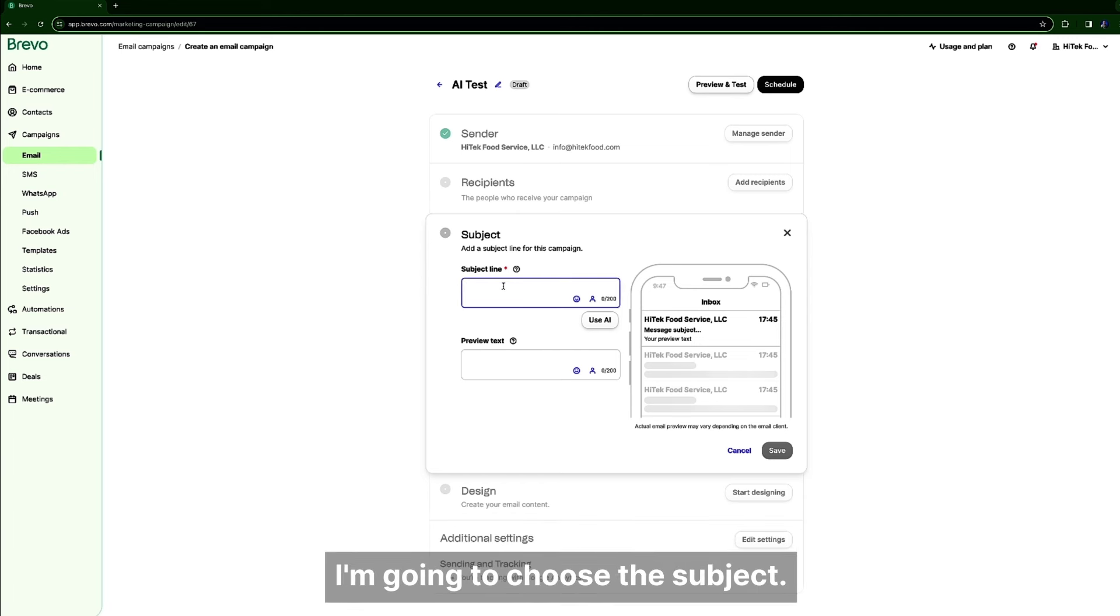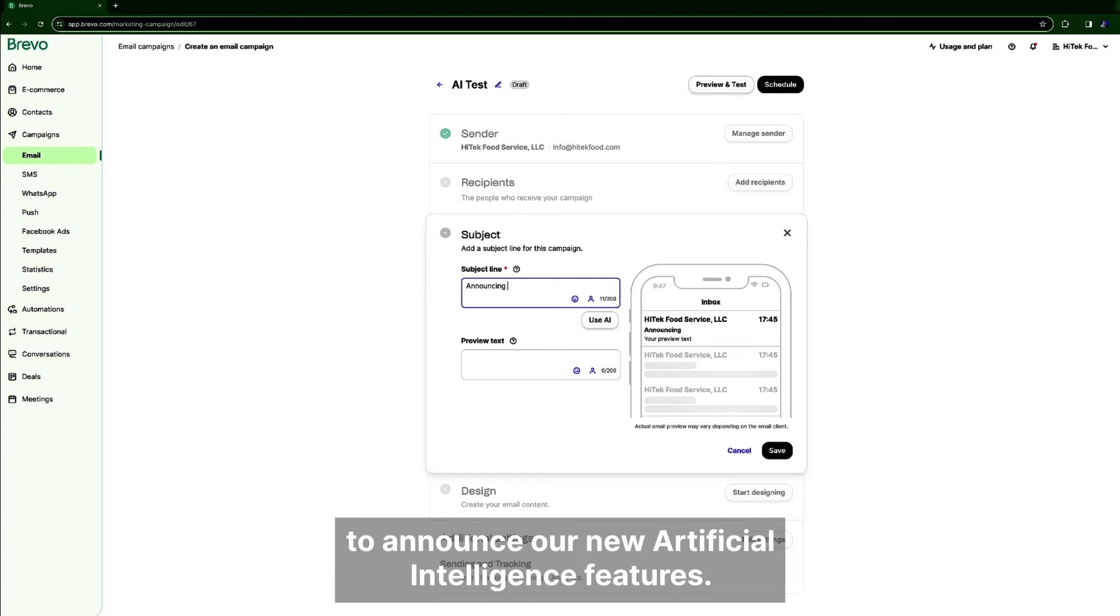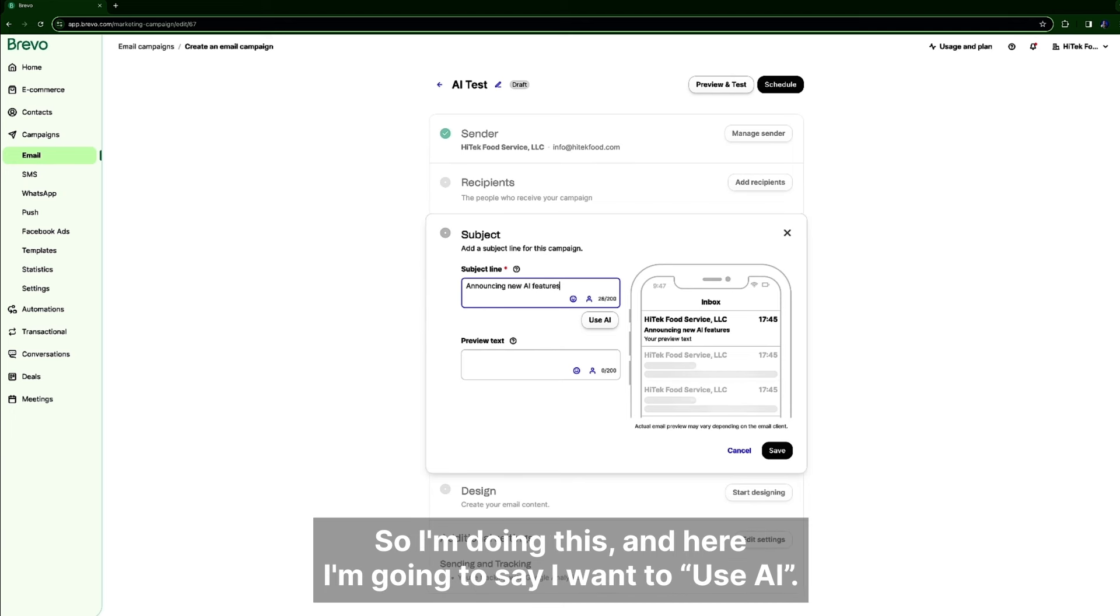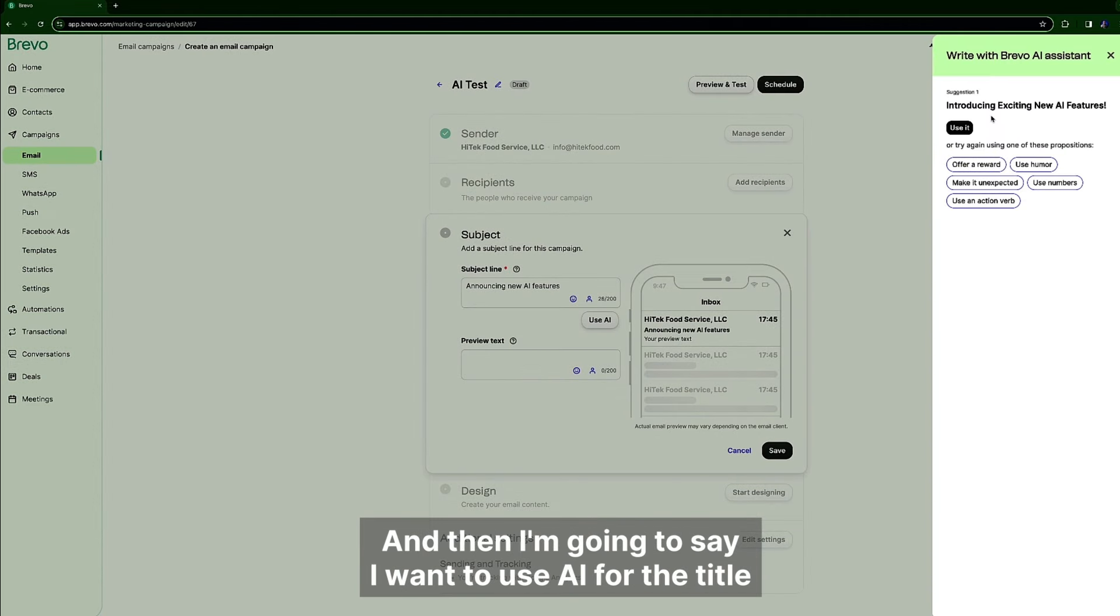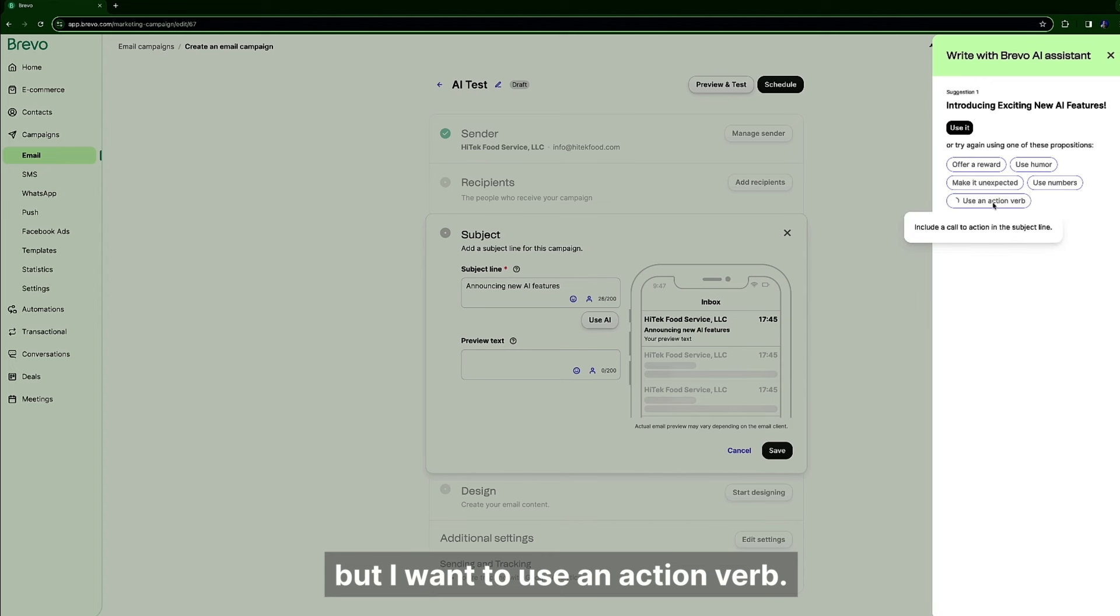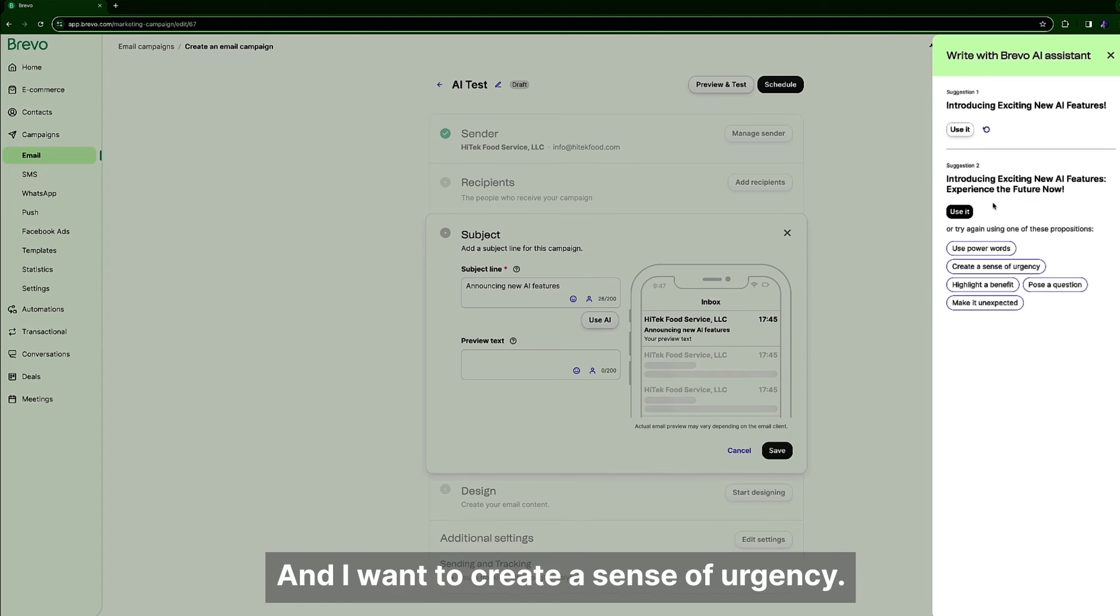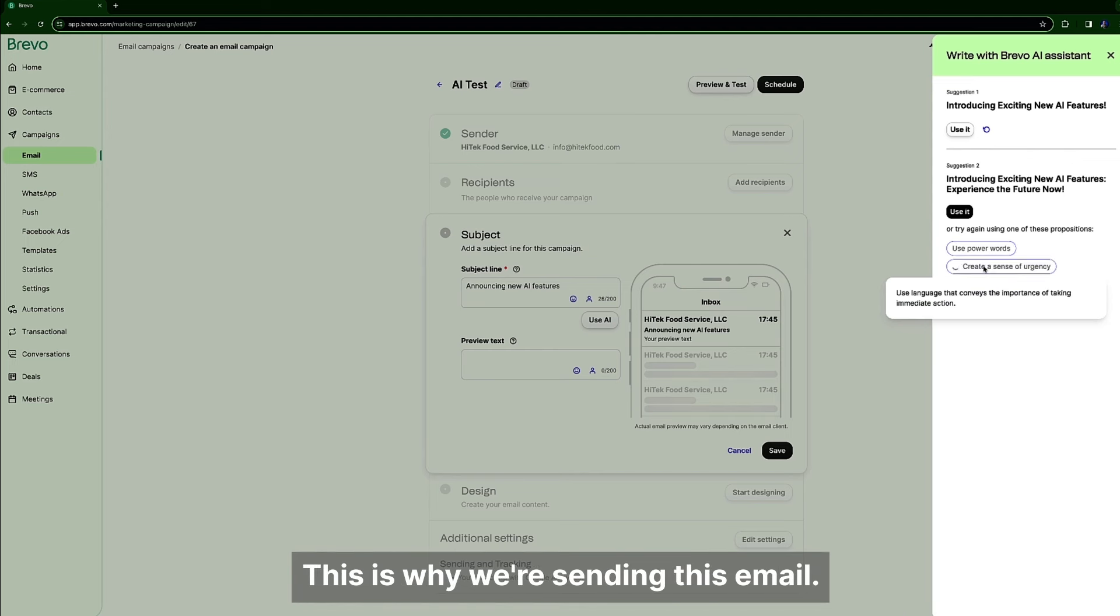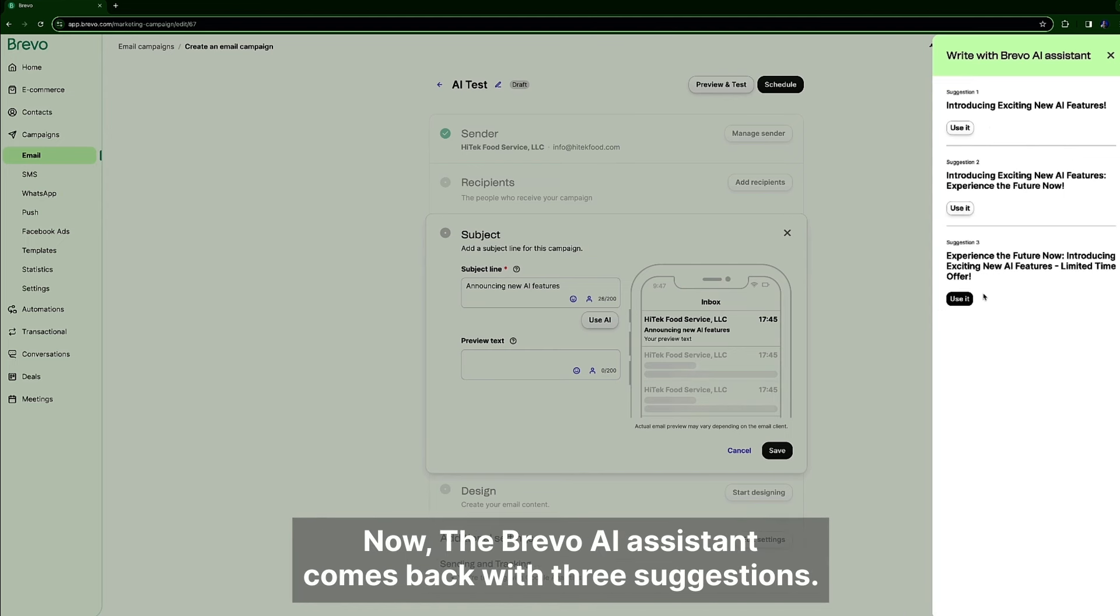I'm going to choose the subject and of course I want to send an email to announce all new artificial intelligence features. So I'm doing this and here I'm going to say I want to use AI. And then I'm going to say I want to use AI for the title, but I want to use an action verb and I want to create a sense of urgency.